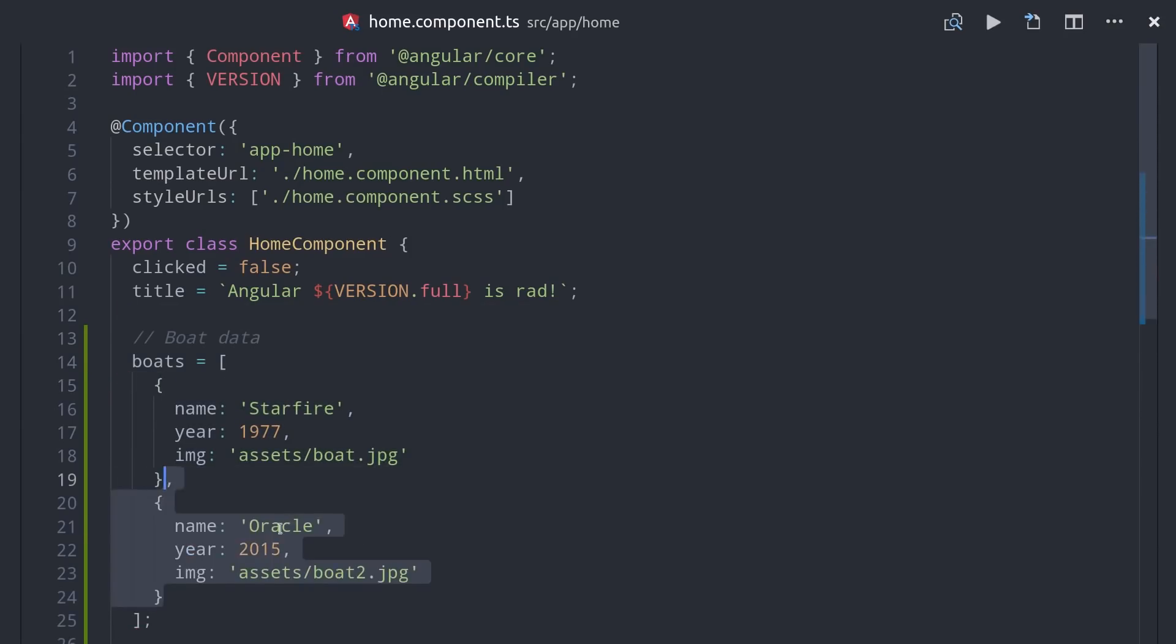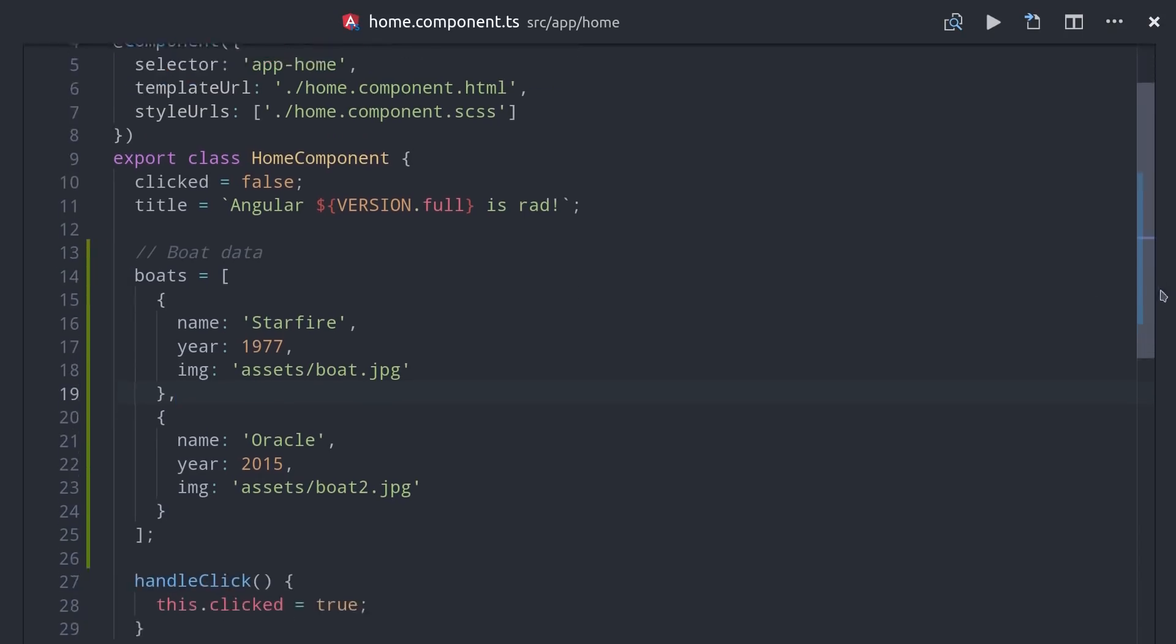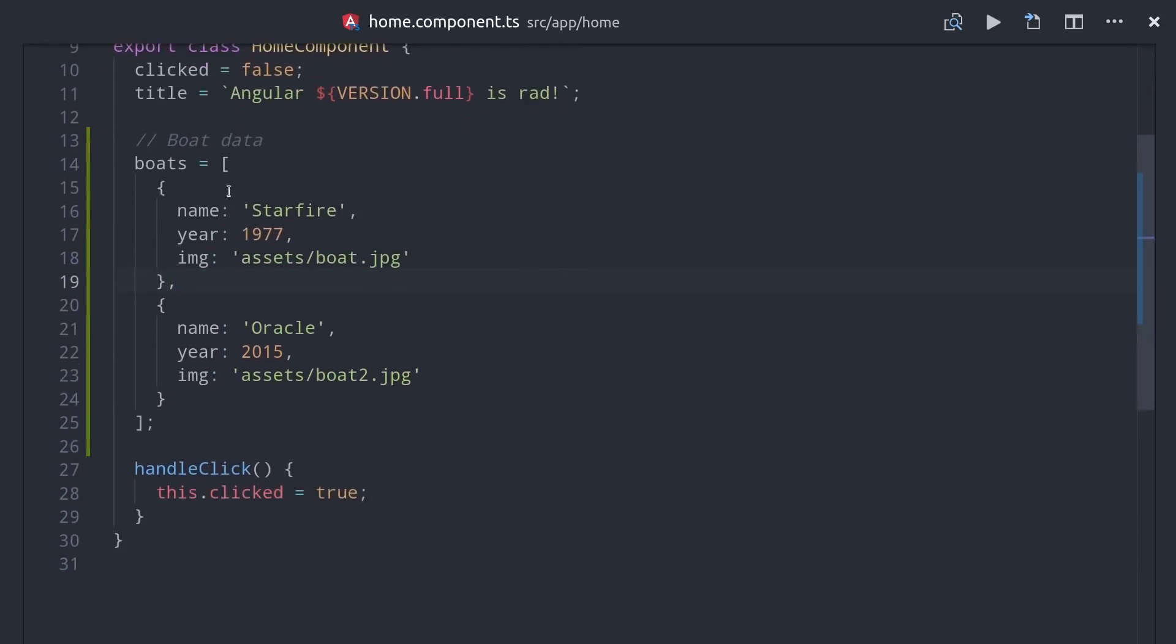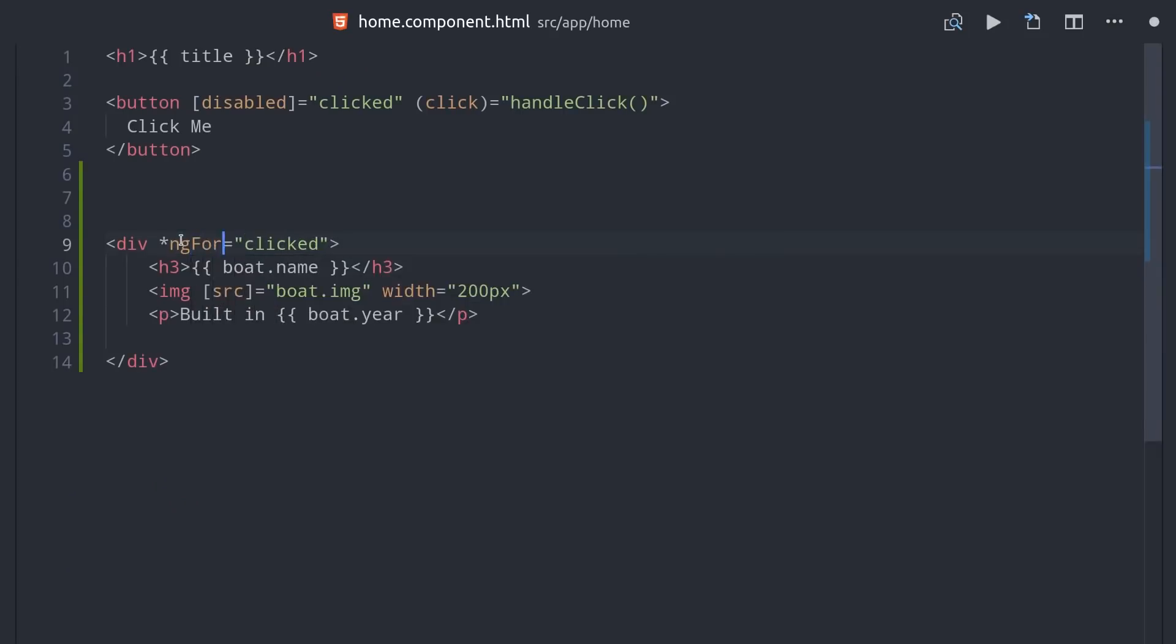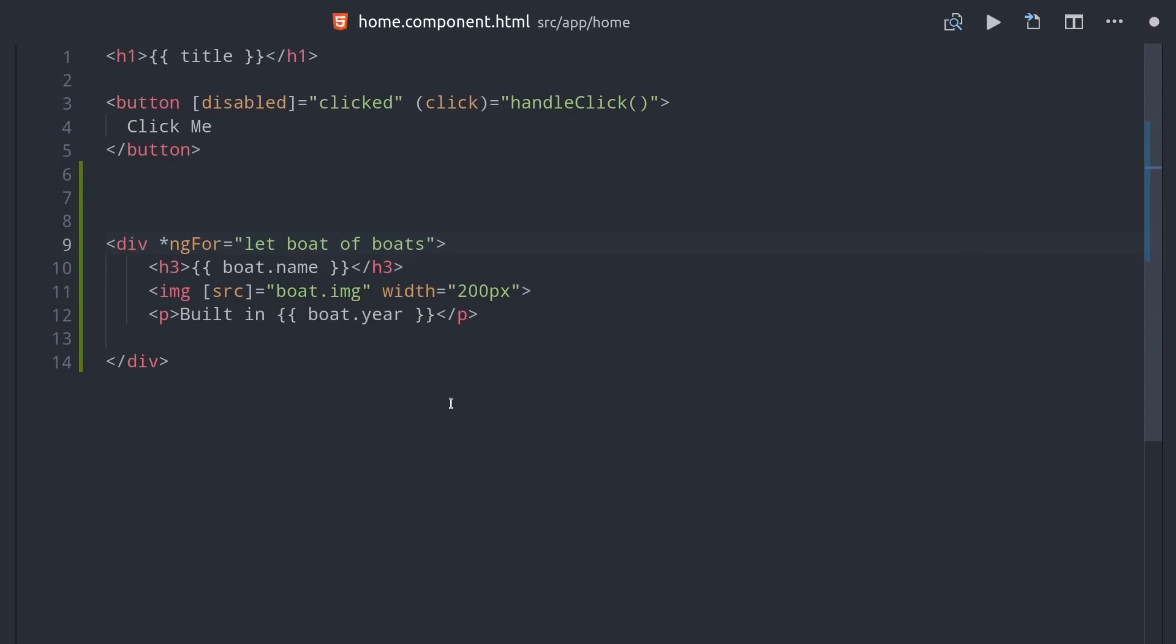So let's imagine we have an array with multiple boats in it. We've already mapped out how we want each boat to be displayed, but instead of using ngIf here, we can replace it with ngFor. Then we'll iterate over the boats array by saying let boat of boats.